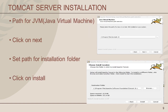After clicking Next, it will open a new screen — the Java Virtual Machine screen. Here, you need to select the path for the Java Virtual Machine. By default, the path is C:\Program Files\Java\JDK 19. You can change the path as per your preference. Now click the Next button.